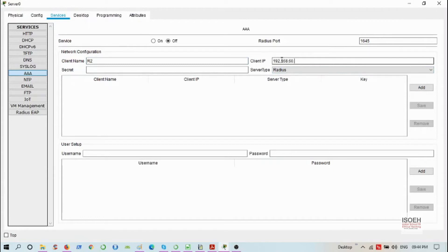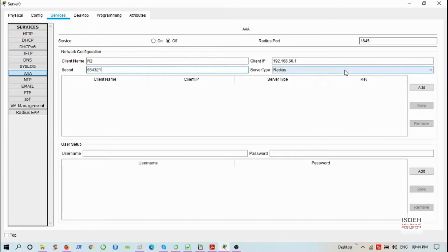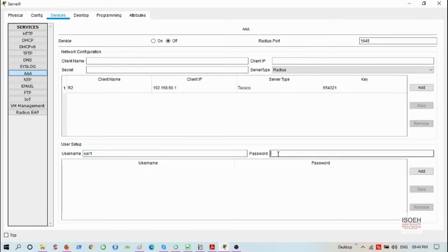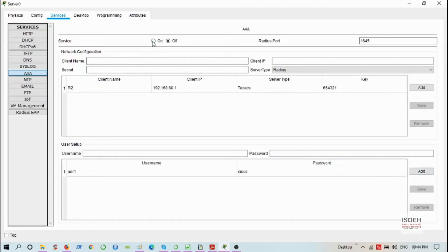The secret key is 654321. It will be used to authenticate the router. Server type will be TACACS+. Now add it. I'm going to create one user, user1, with password cisco. Add it and finally switch on the service. I'm done for this server.